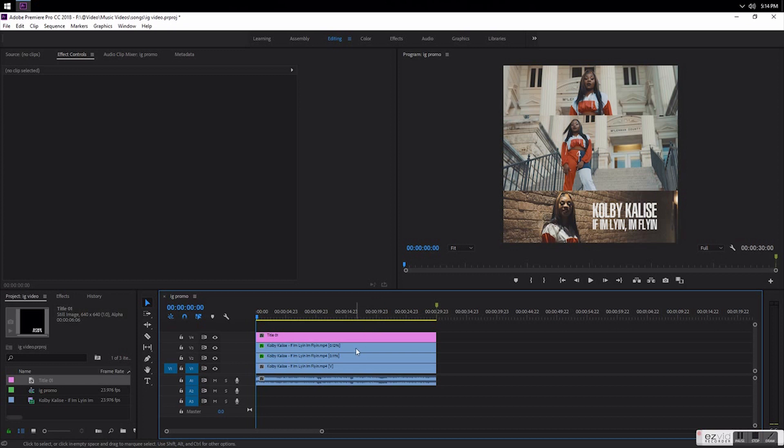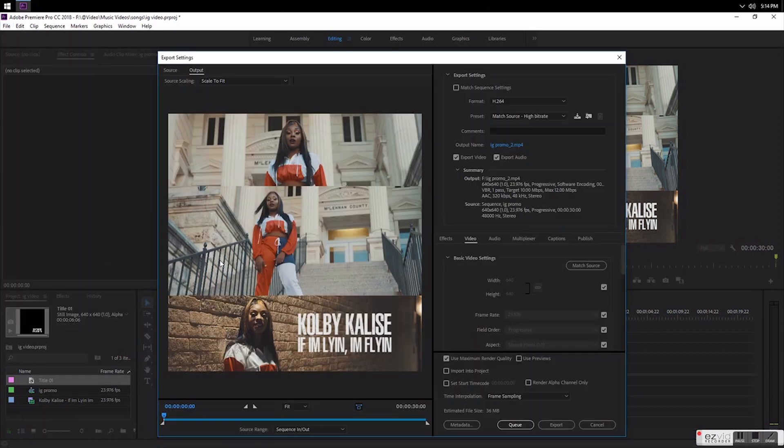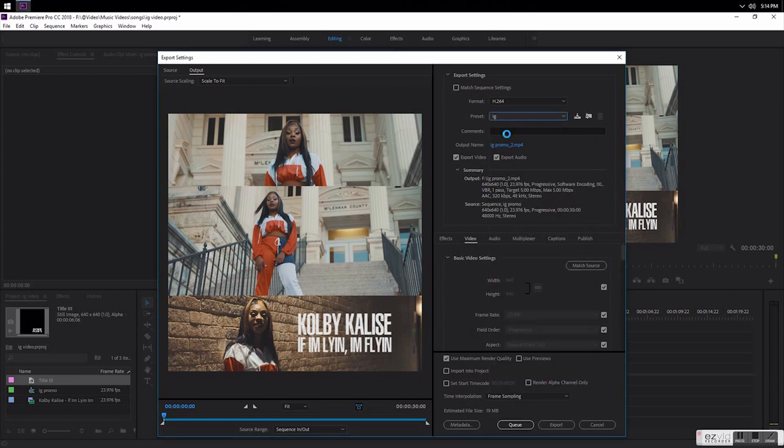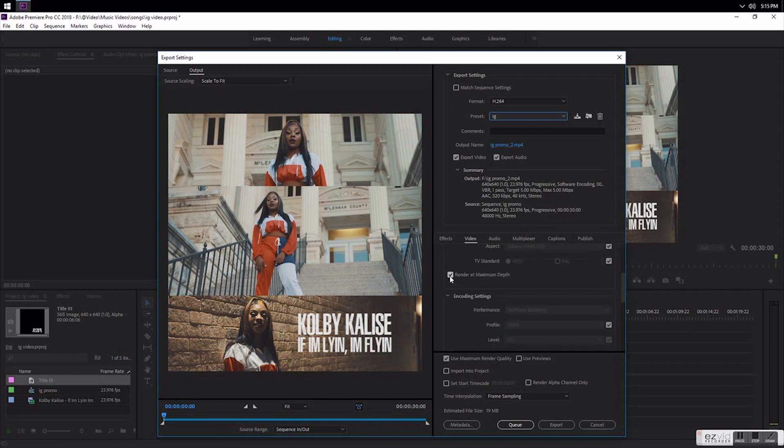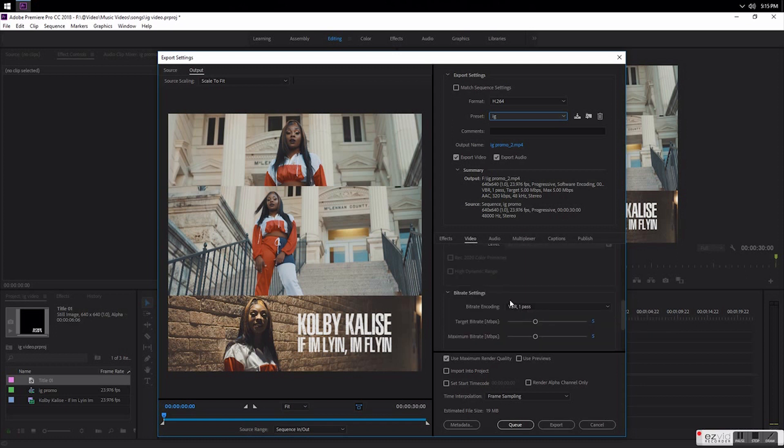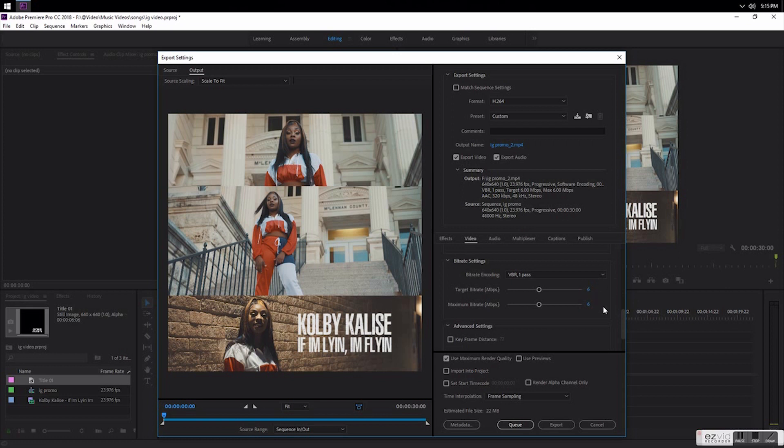And as far as exporting it, you go to file, export media. I got some settings that I already saved, but I'll show you what they are. It's 640 by 640, frame rate, field order, aspect. I always use render maximum depth. The encode settings: software profile main level 3.1. For bit rate settings, this is the most important part. This is going to let you make sure it's the right size because you can only email a 25 megabit file, so I just try to keep it within that parameter. Right now it's 5, you can see it's estimated as being 19 megabits. You can go up a little bit, it won't really make a big difference. I'll go up to 6 just because it's 22. All right, exported.